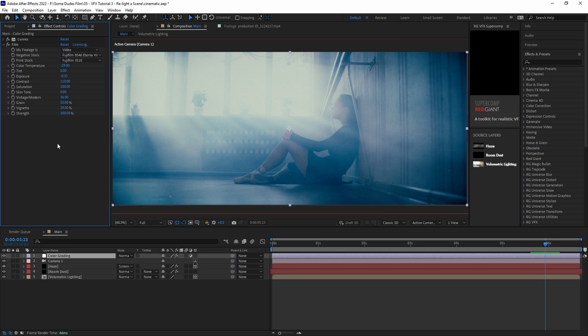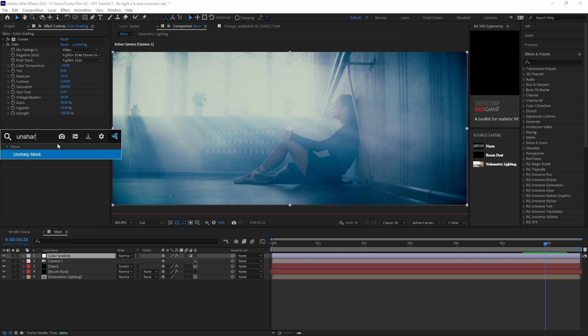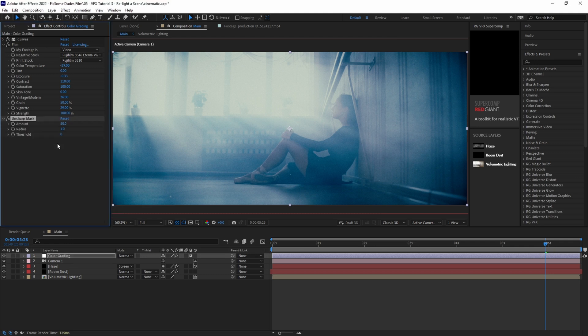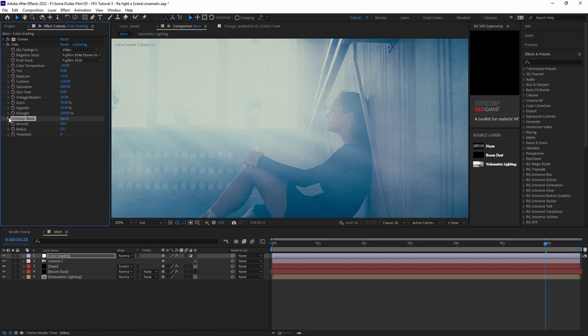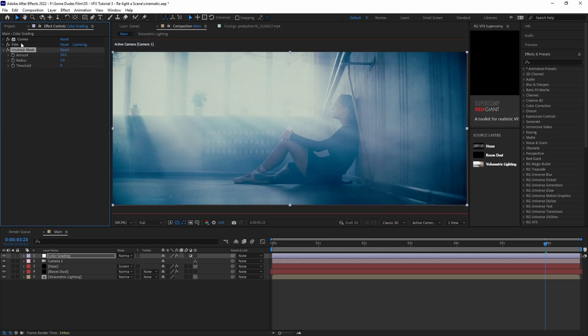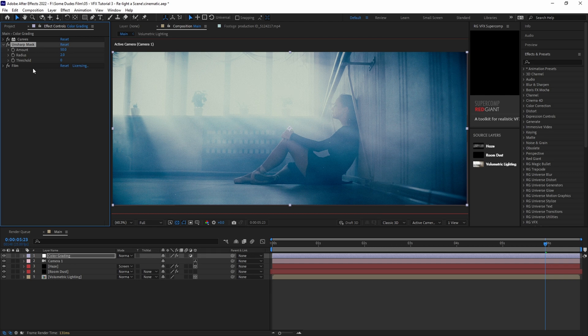Once we're happy with that we can add a touch of Unsharp Mask to just crisp up the image a little bit. We'll go about 50 on the amount and radius set to 2. We don't want to go too heavy with this effect because it can easily break things apart and it will look absolutely terrible. Then let's move the Unsharp Mask in front of the film effect so it's not trying to crunch up the grain.